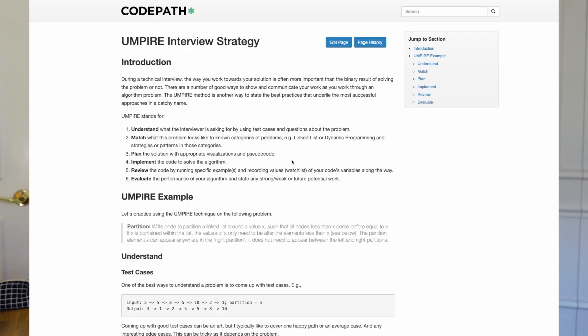Last but not least is the Evaluate stage. This is where you close off your problem with a conversation about performance. Here you'll talk about the time complexity and the space complexity of the solution — whether it's happening in place, whether the time it takes to process input will grow exponentially or logarithmically, or any of those terms. If you haven't encountered those yet, we'll go over them in a later video.